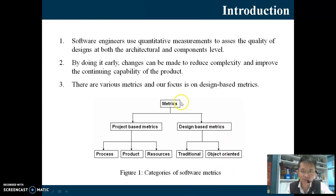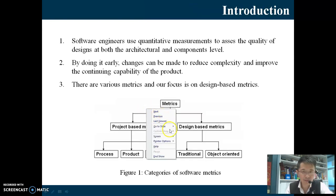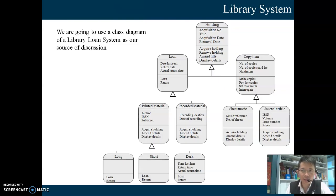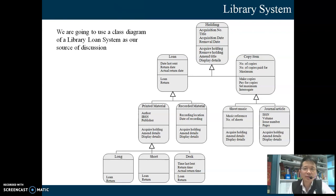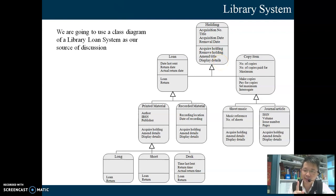Let's look at the first example from the previous lecture. The domain is a library system. Here we have a class diagram with ten classes. The first metric we examined last week is weighted method per class (WMC). The WMC for 'Holding' is 4, determined by counting the methods: acquire holding, remove holding, amend title, display details — four methods. Suppose each method is given weight 1, so WMC = 4 × 1 = 4.